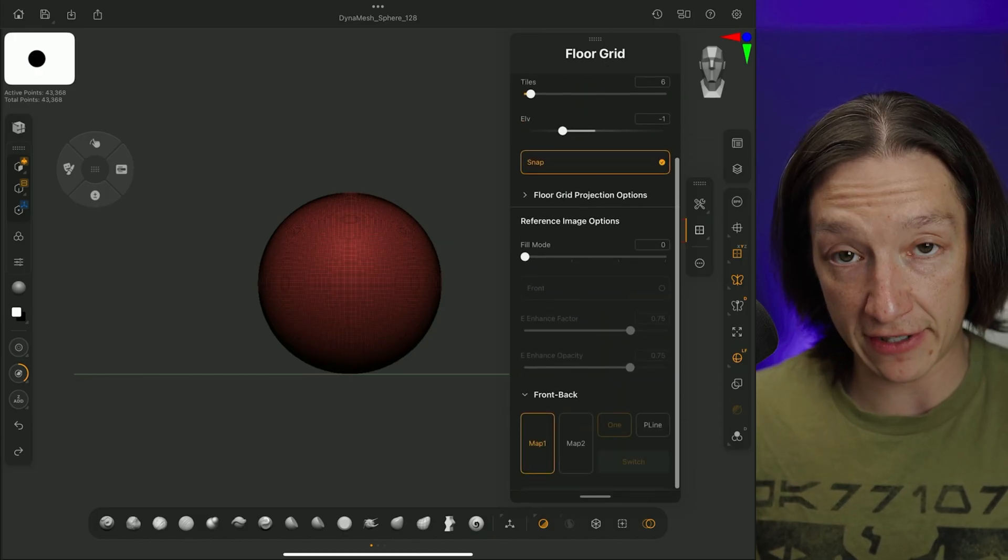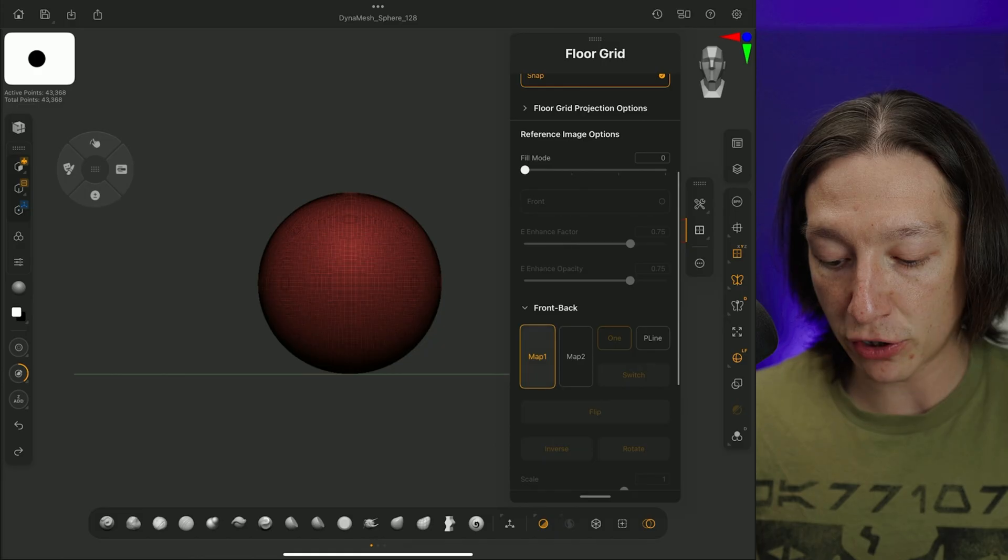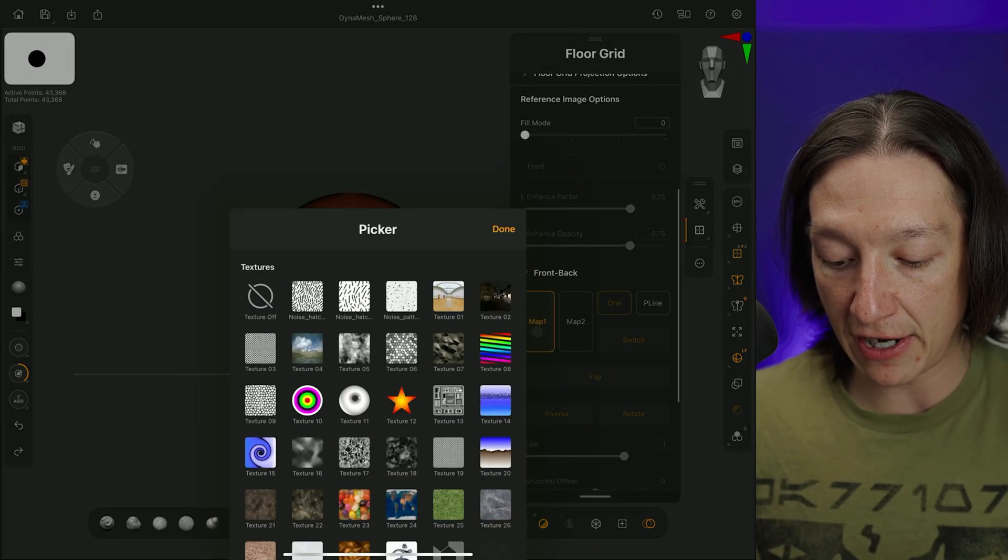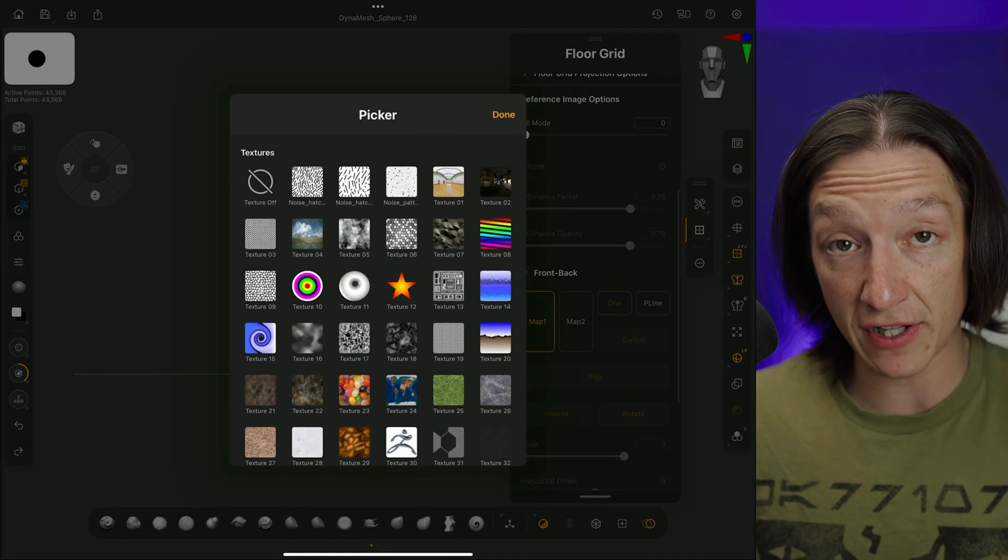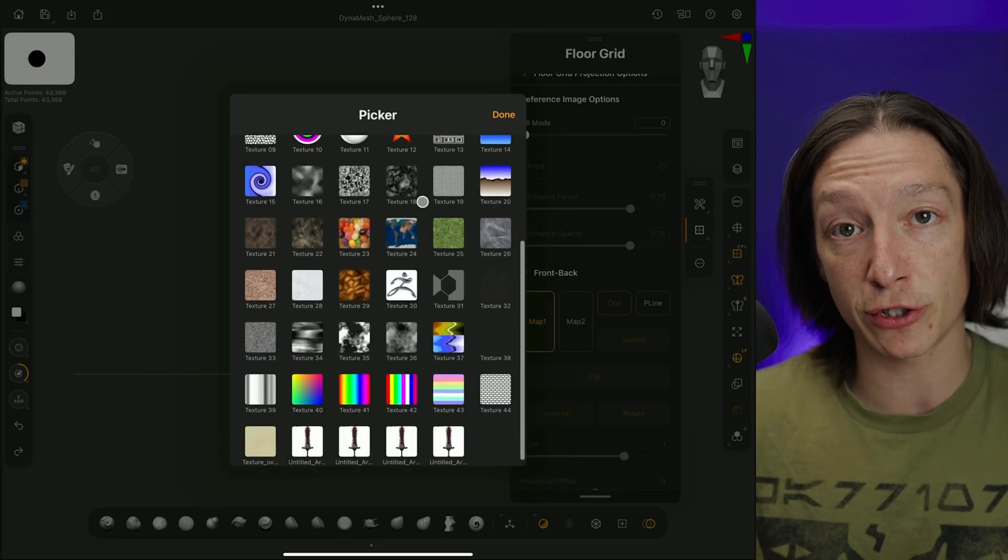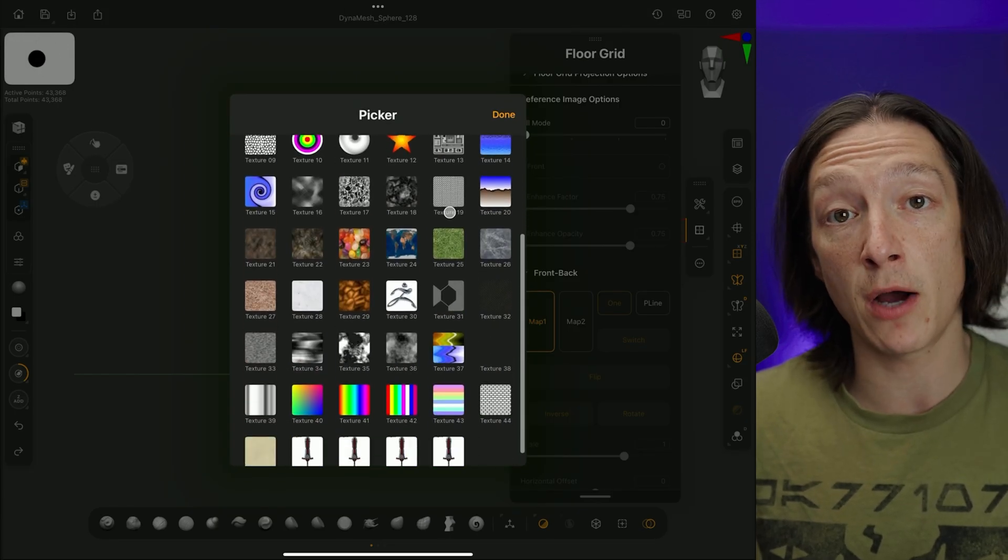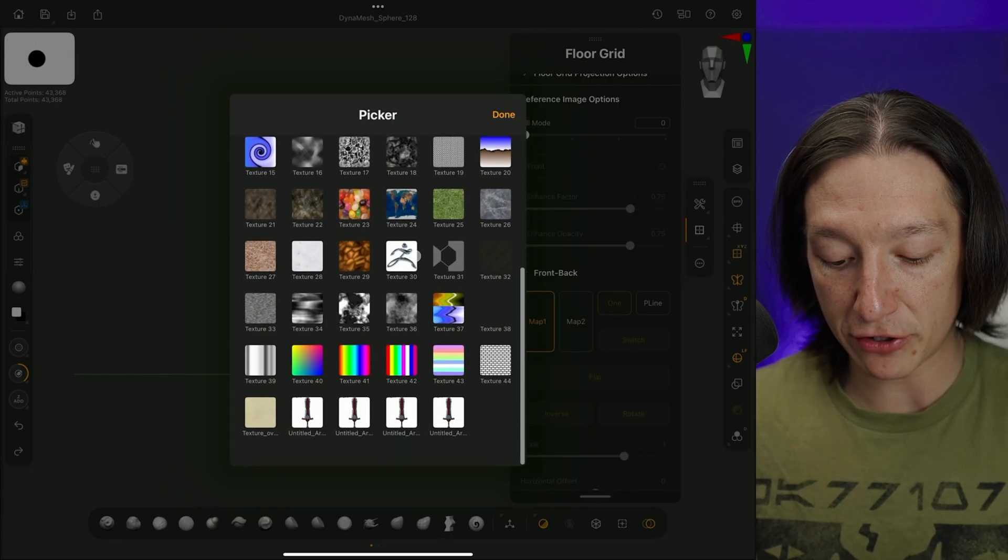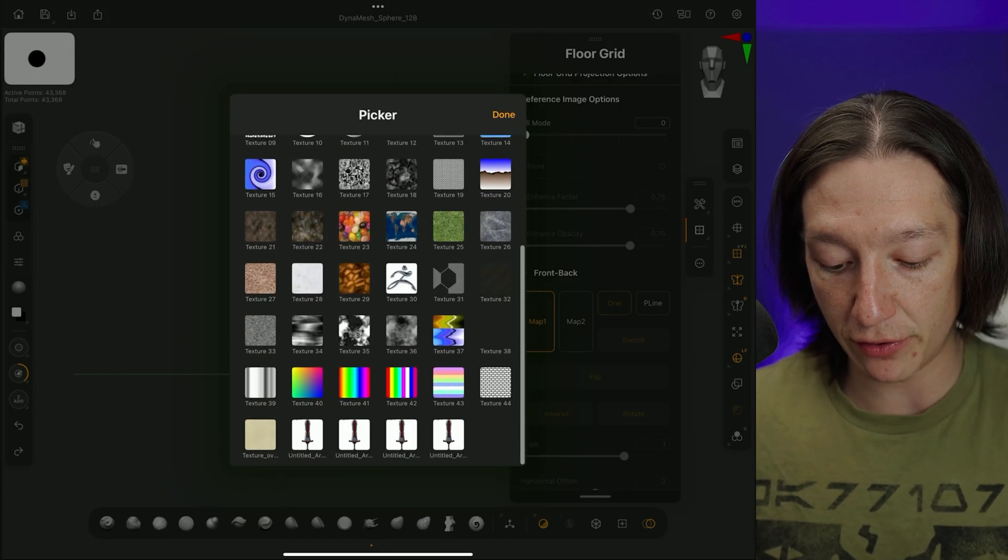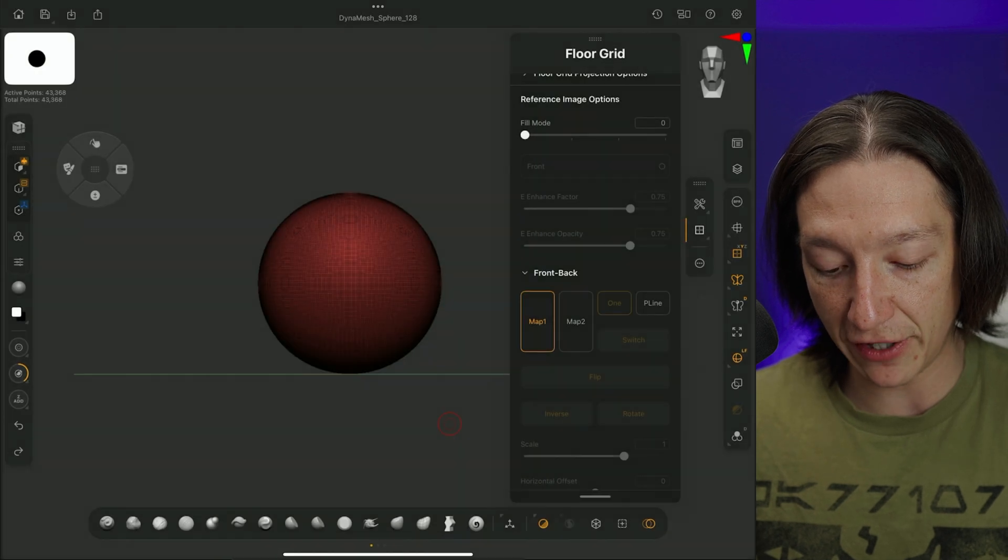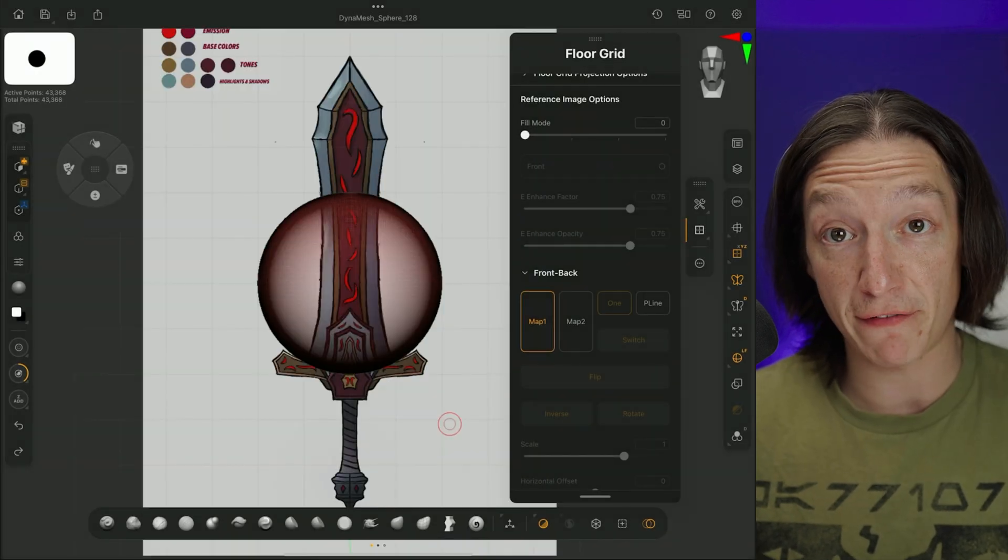so I'll turn on my Floor Grid options, and if we scroll down, we're going to see this front, back, up, down, left, right. Like I said, we're going to do front, back, and I'm going to turn on this Map 1 and select it. And now when I do Select Map 1, it'll give us a Texture menu. These are all the textures that come with ZBrush on the iPad, but I'm going to scroll down to the number of images that I have here and import my reference image.